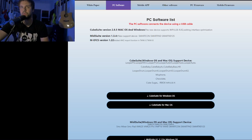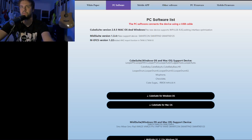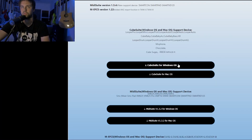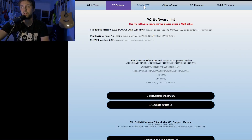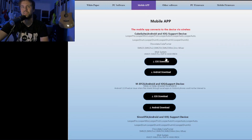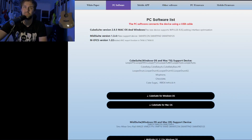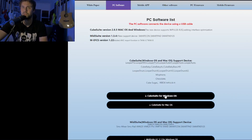First of all, we need to go to this website and download CubeSuite for Windows or Mac, depending on your system. You can also download a mobile app, but I wouldn't recommend it because it's an APK file that's not really safe. I'd prefer to install it on Windows in my case. Let's download it and install it.